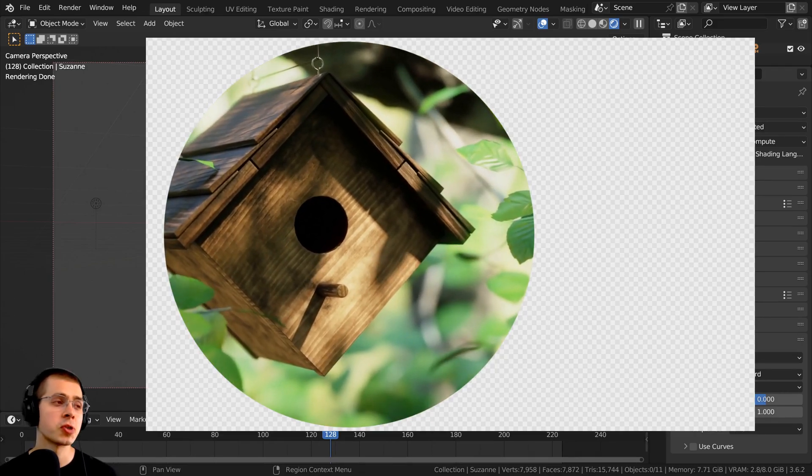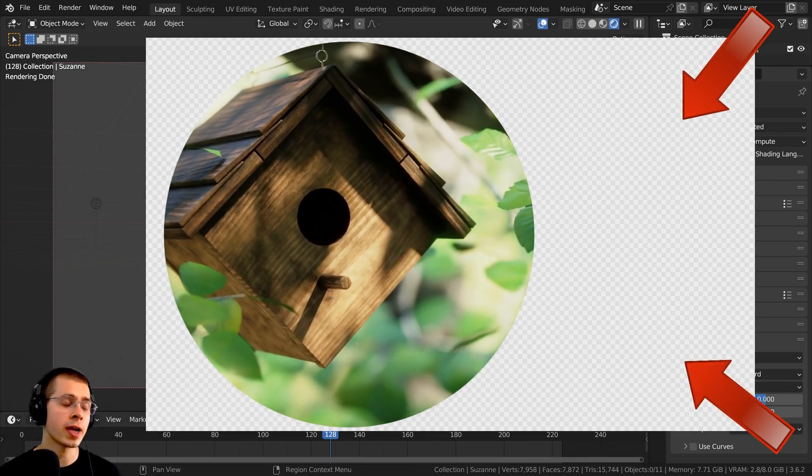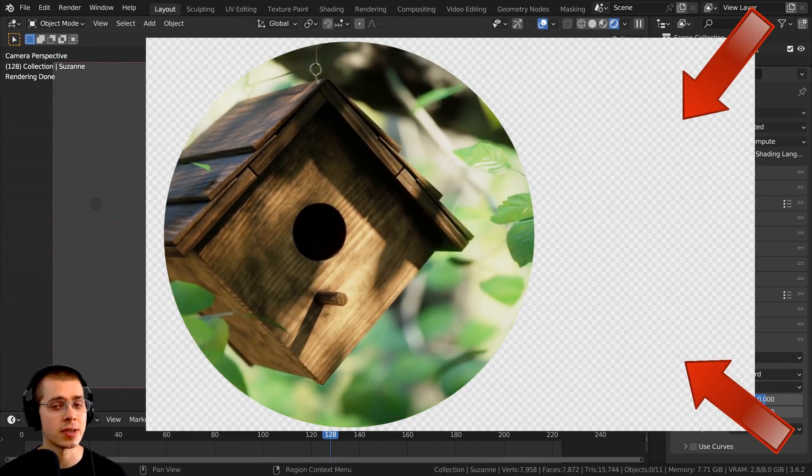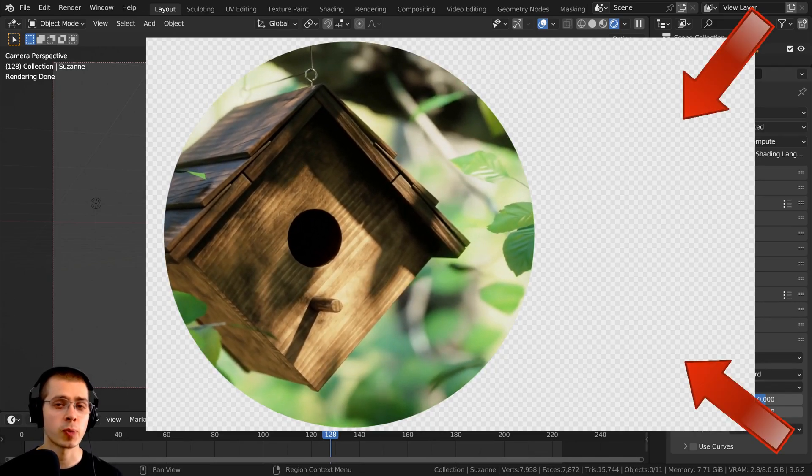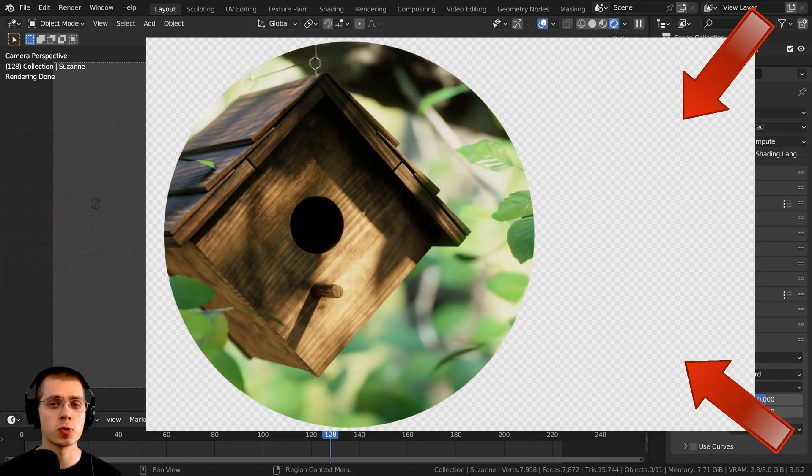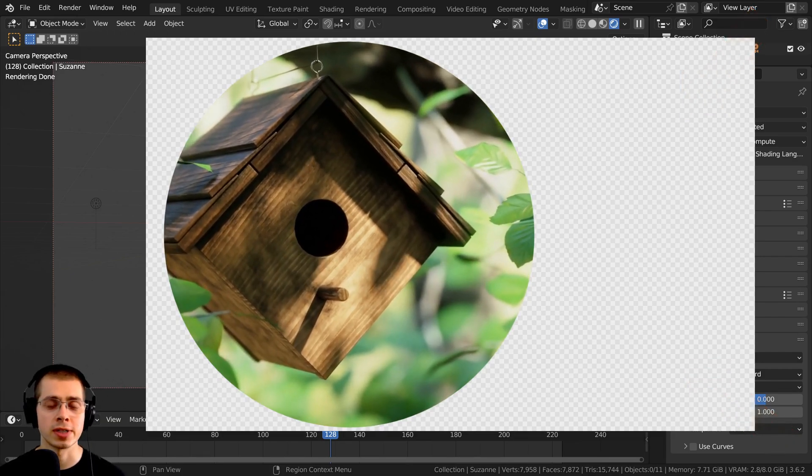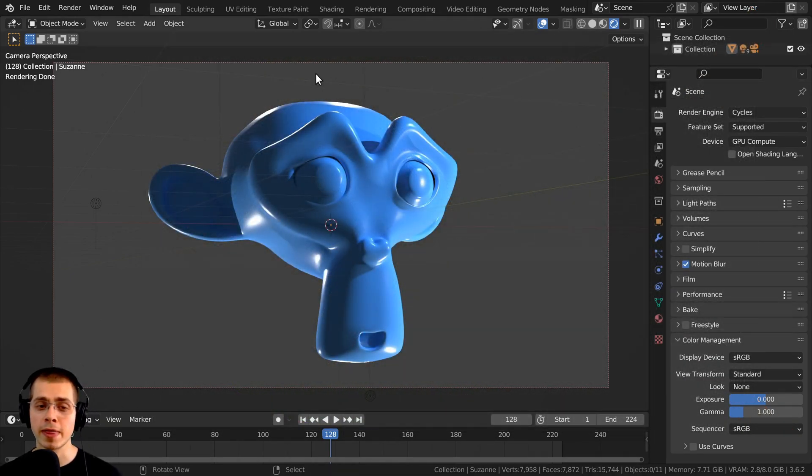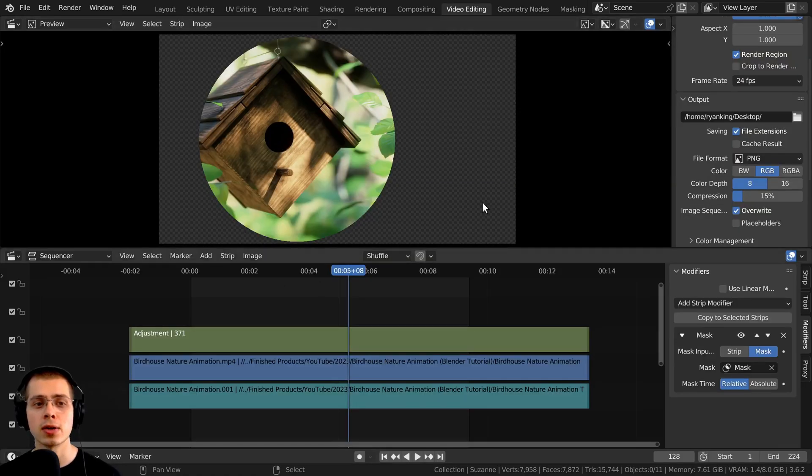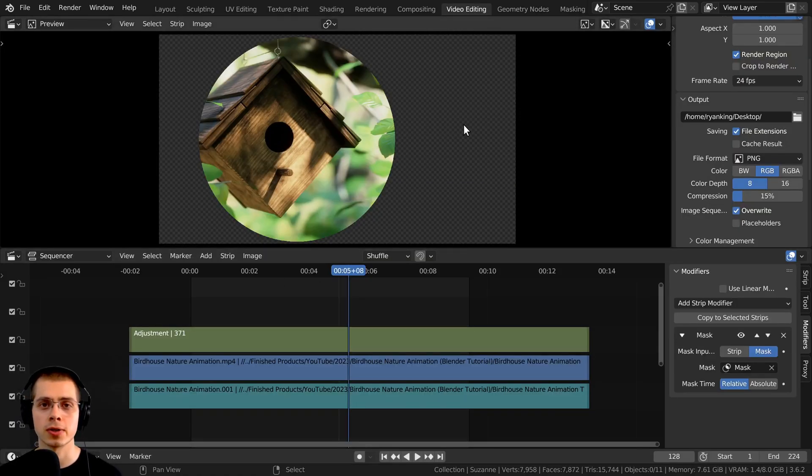In this Blender tutorial, I'll show you the video export settings that you can use to render out videos with transparency. And this method will work for both the 3D side of Blender and also Blender's video editor.